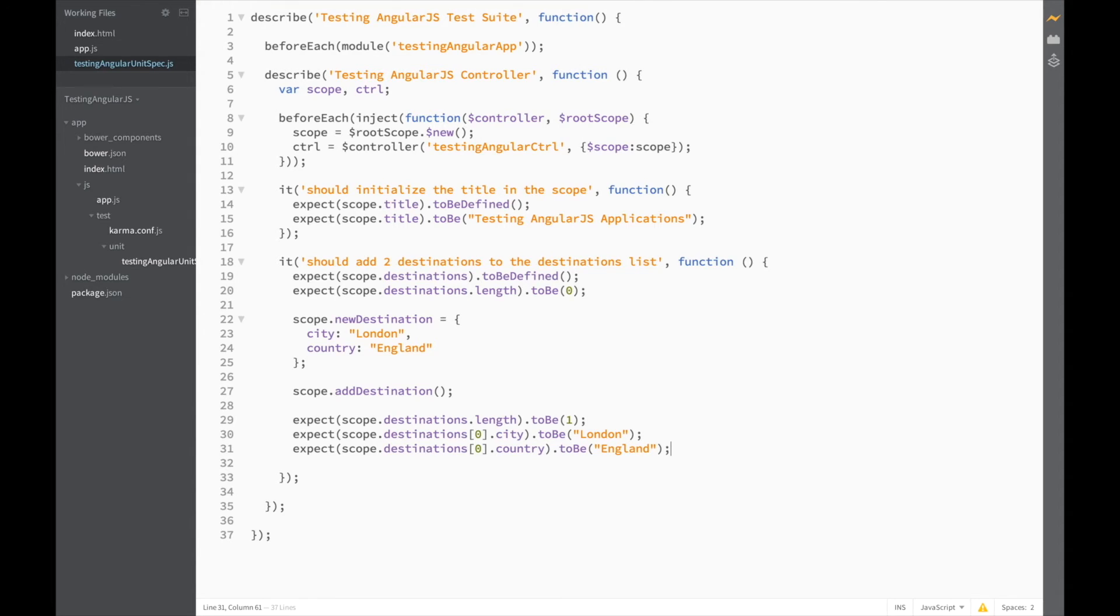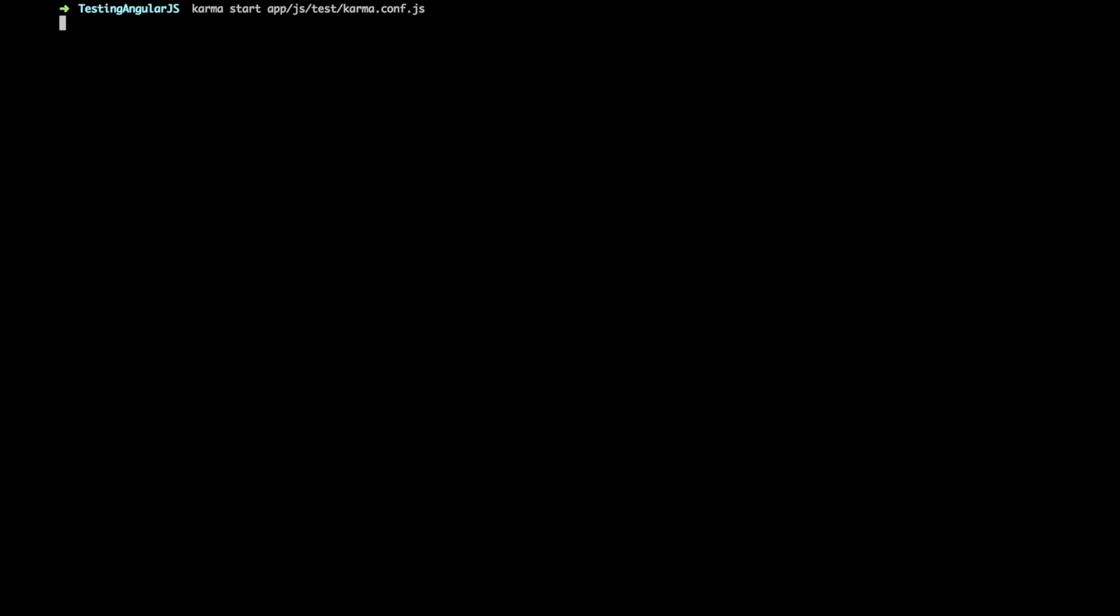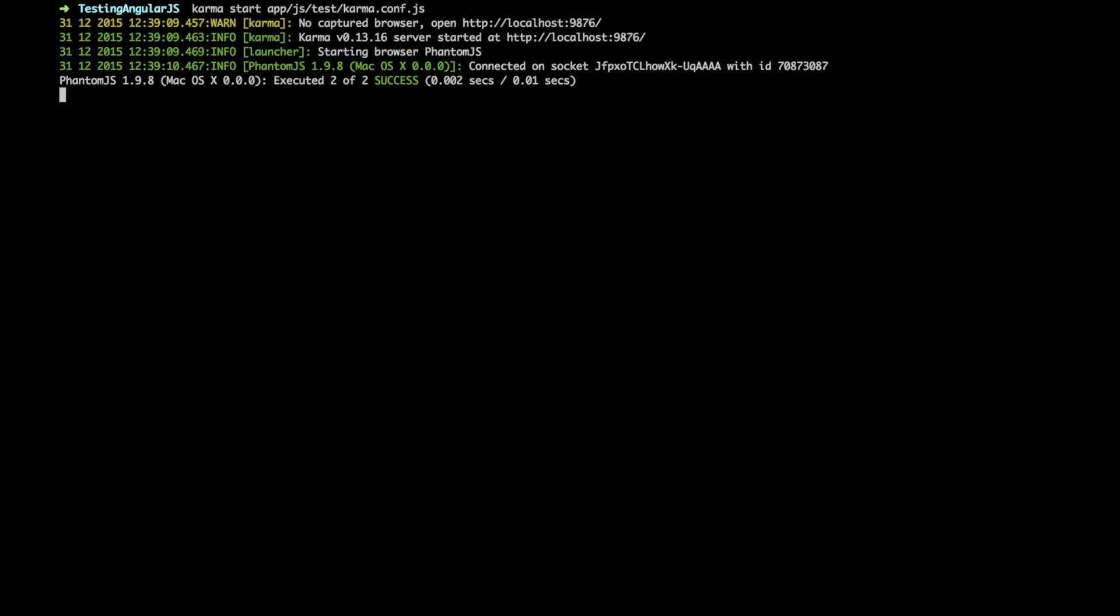And we expect scope.destinations 0.country to be England. So, let's try running our test at this point. Karma starts app.js.test karma.config. So far, so good.